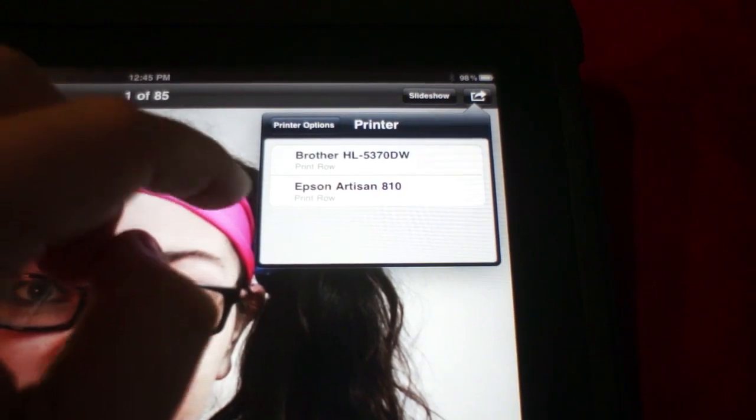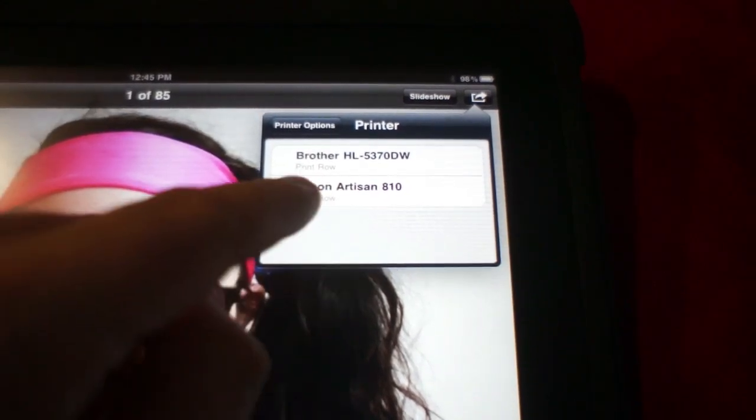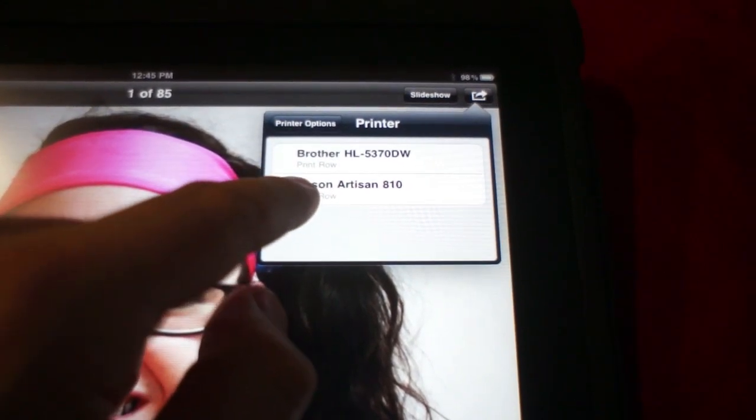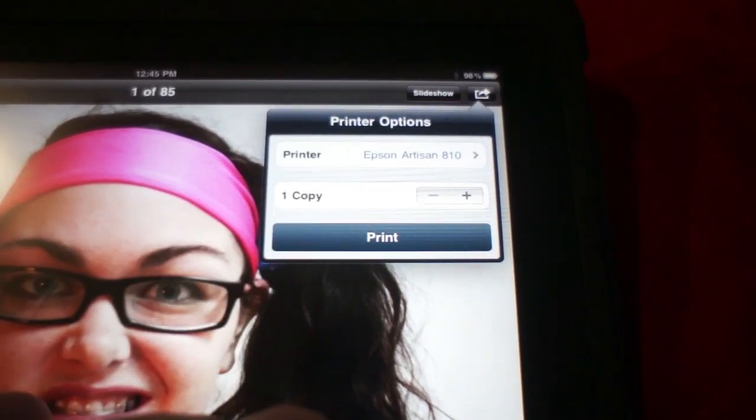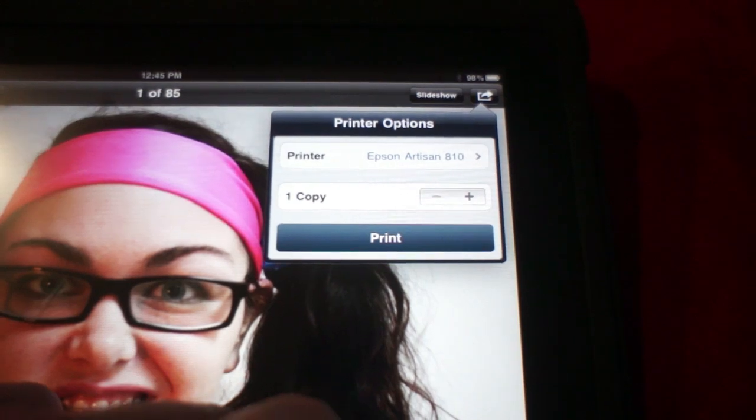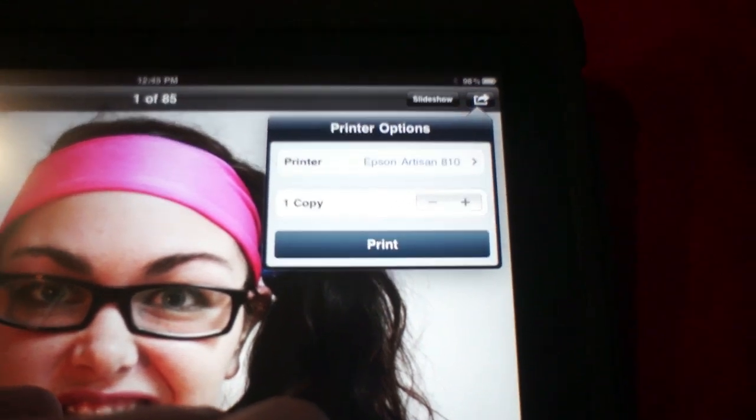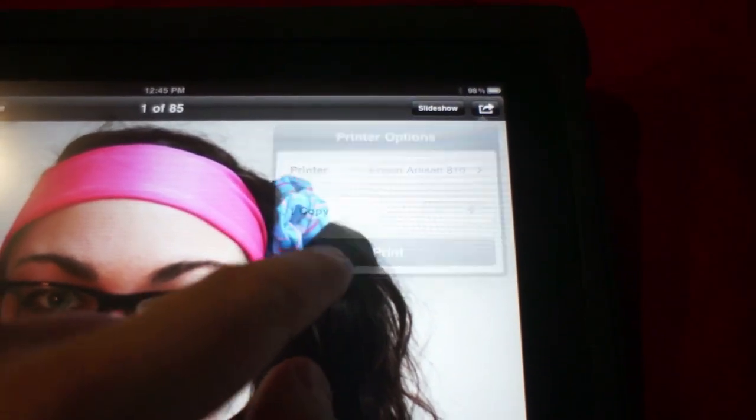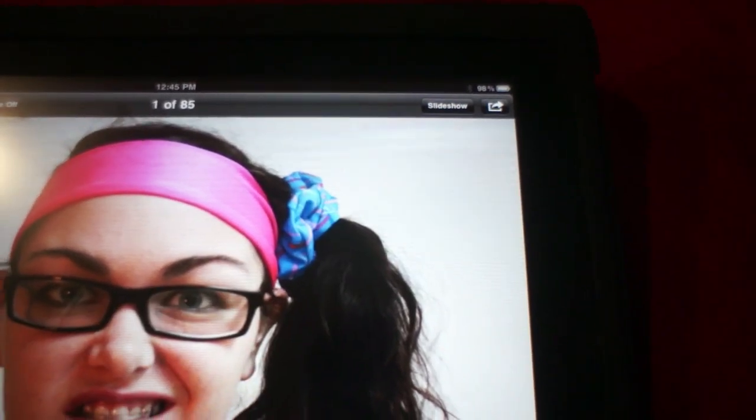What's that? Oh, there's two printers here. Oh, that's very exciting. Alright, we're going to use the Epson Artisan because this is a photo. I'm going to hit Print and see what happens.